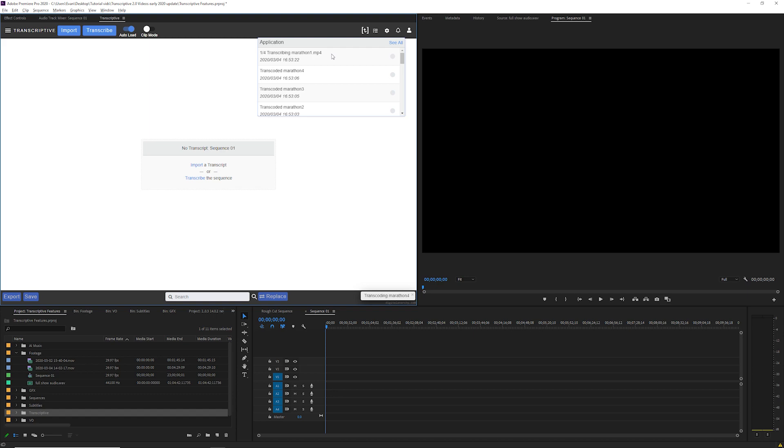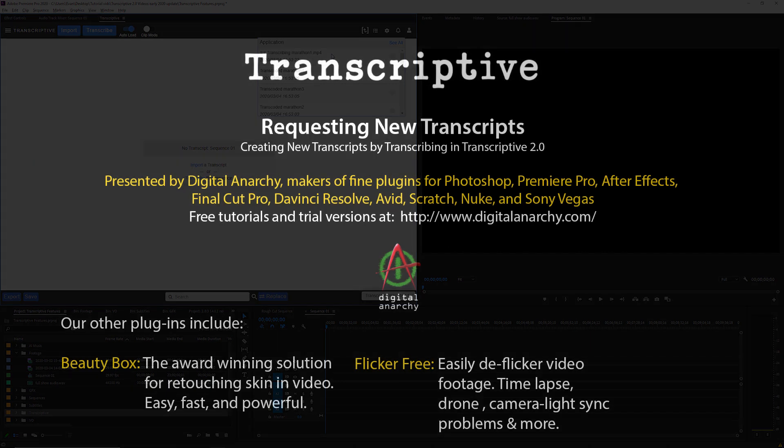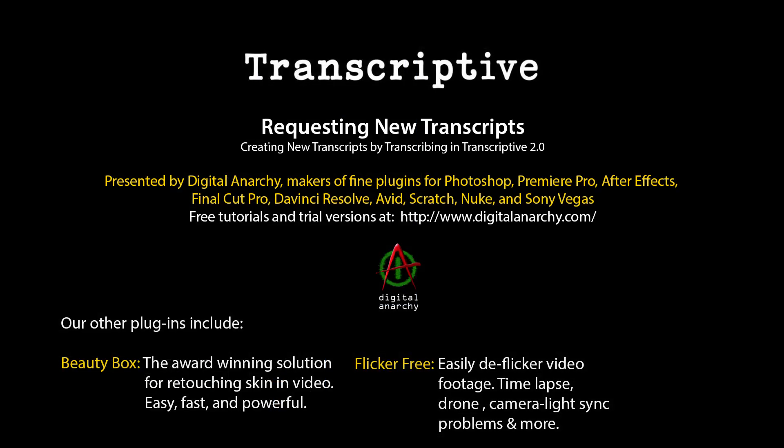And that covers creating transcripts. In the next video we'll go over how to prepay minutes to reduce the cost of transcribing. If you want a free trial of Transcriptive, send us an email at sales at digitalanarchy.com.